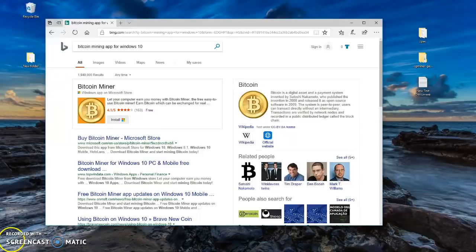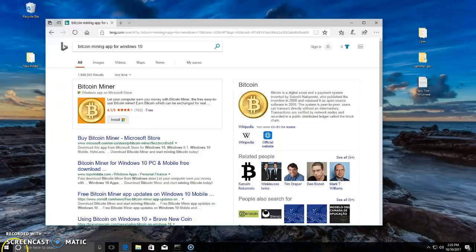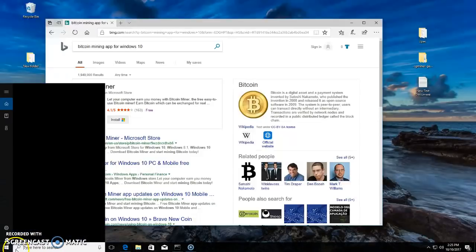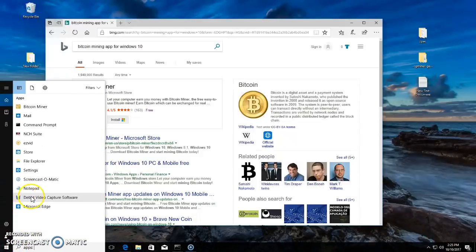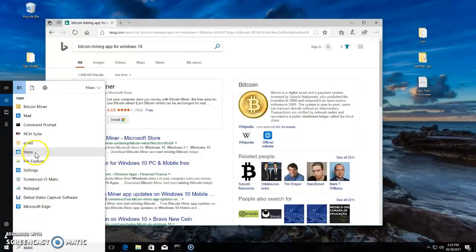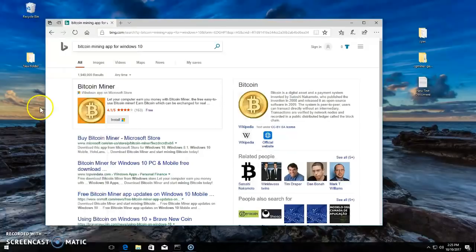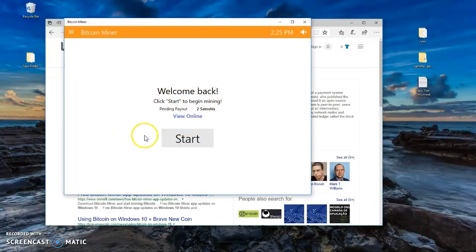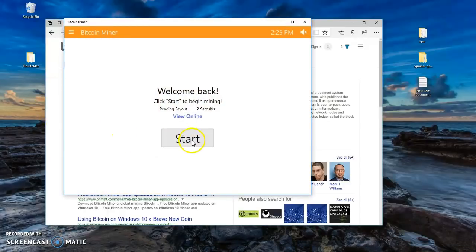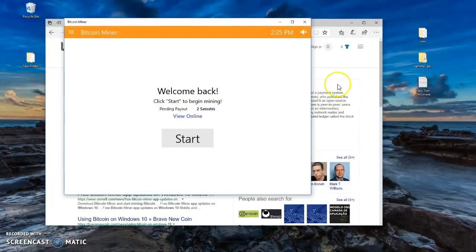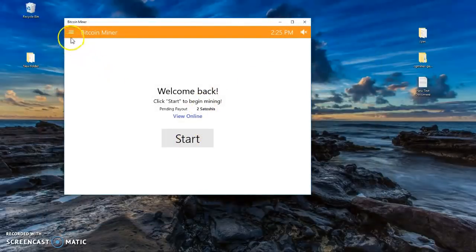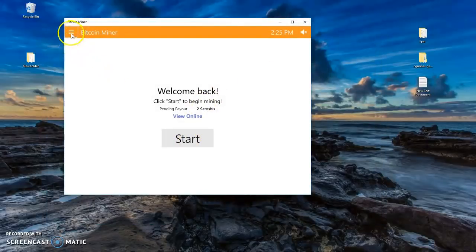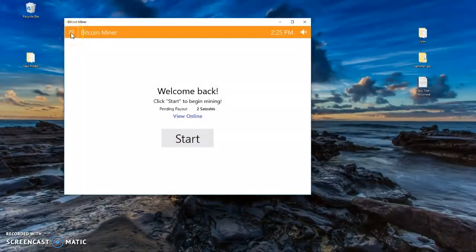I've downloaded mine so I'm going to open up mine which is Bitcoin Miner. Once you open that up it's going to look like this, okay.